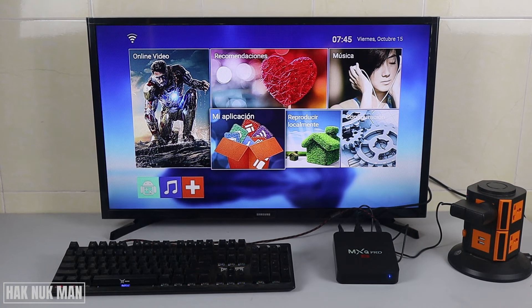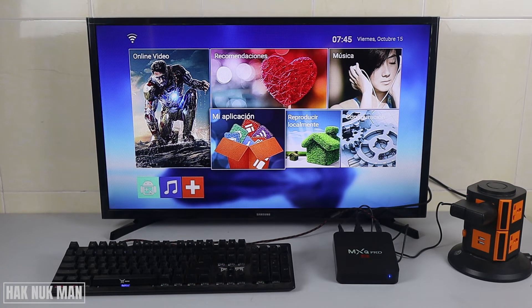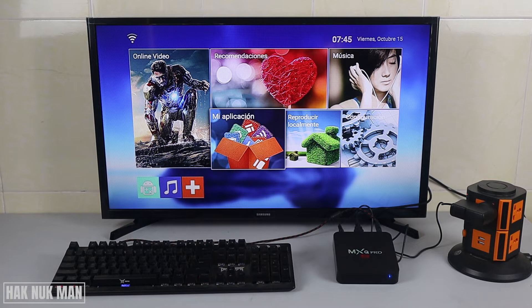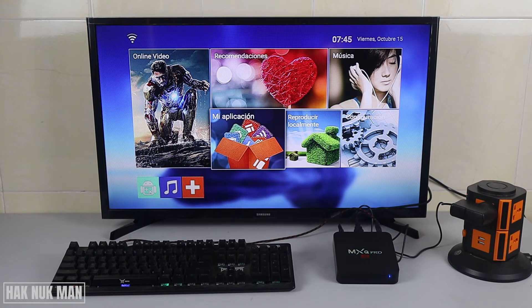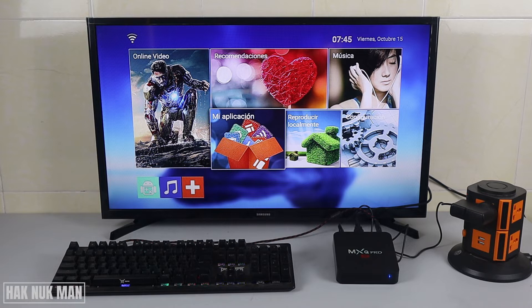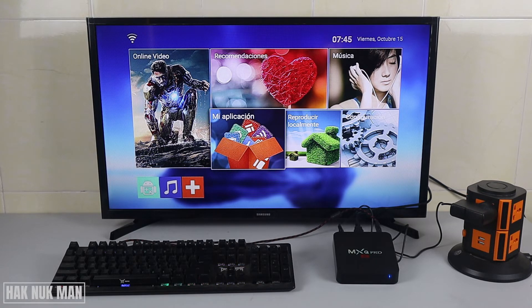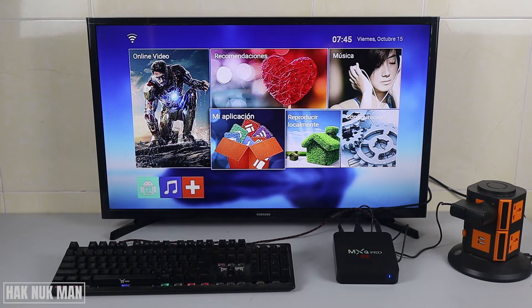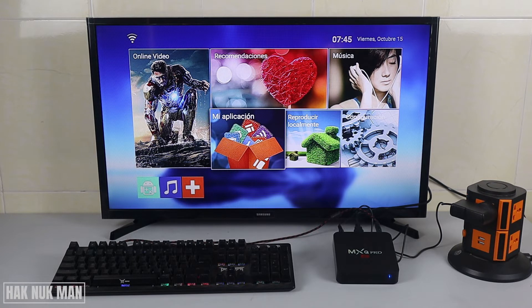Good evening everyone. In today's video, I'm going to show you how to change the language on your MXQ Pro Android TV box. For example, if you accidentally change your language to another language that you really don't understand...